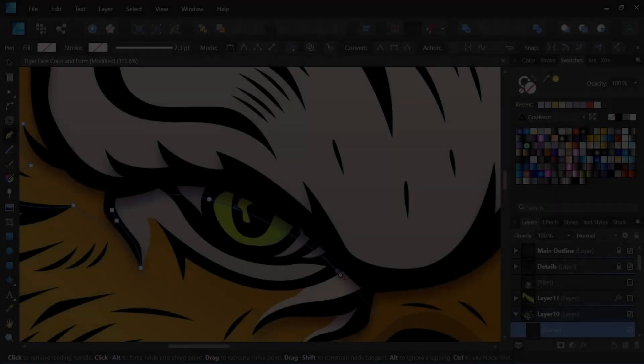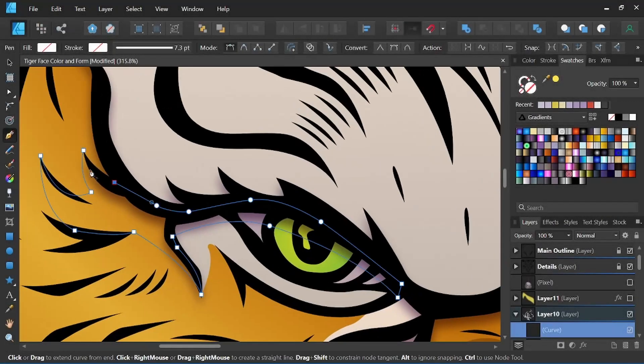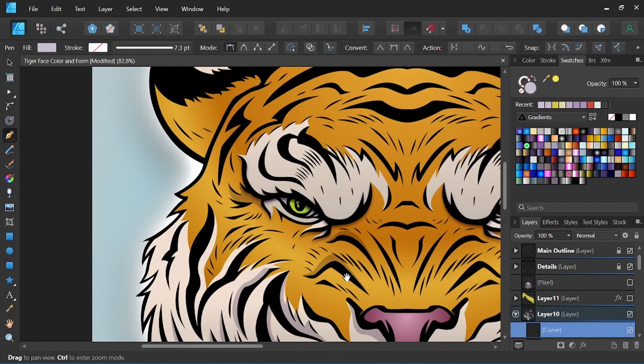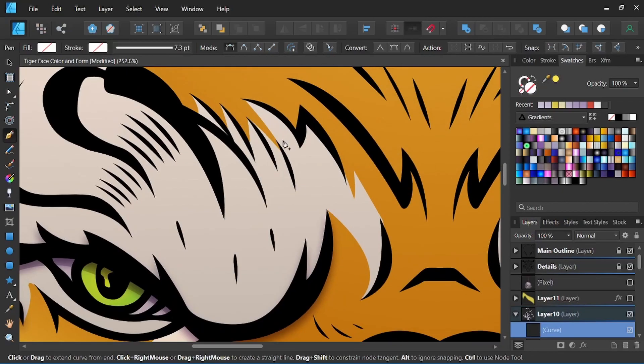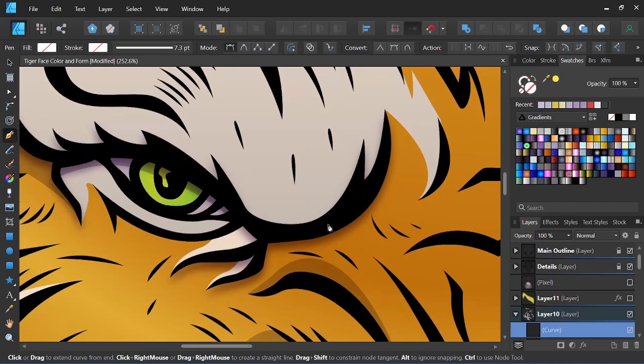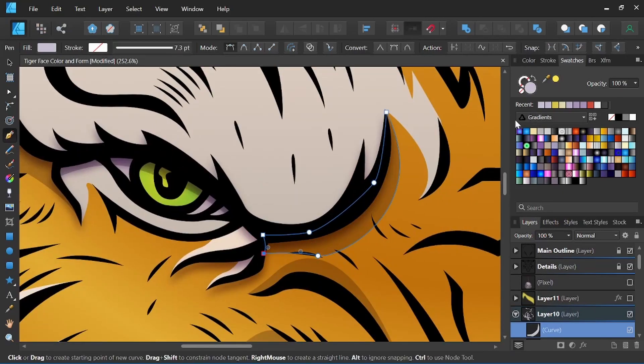Hey everyone, it's Nick Valenti with NJ Valenti Art, and in today's video I'm going to show you how to add form to your vector illustrations.